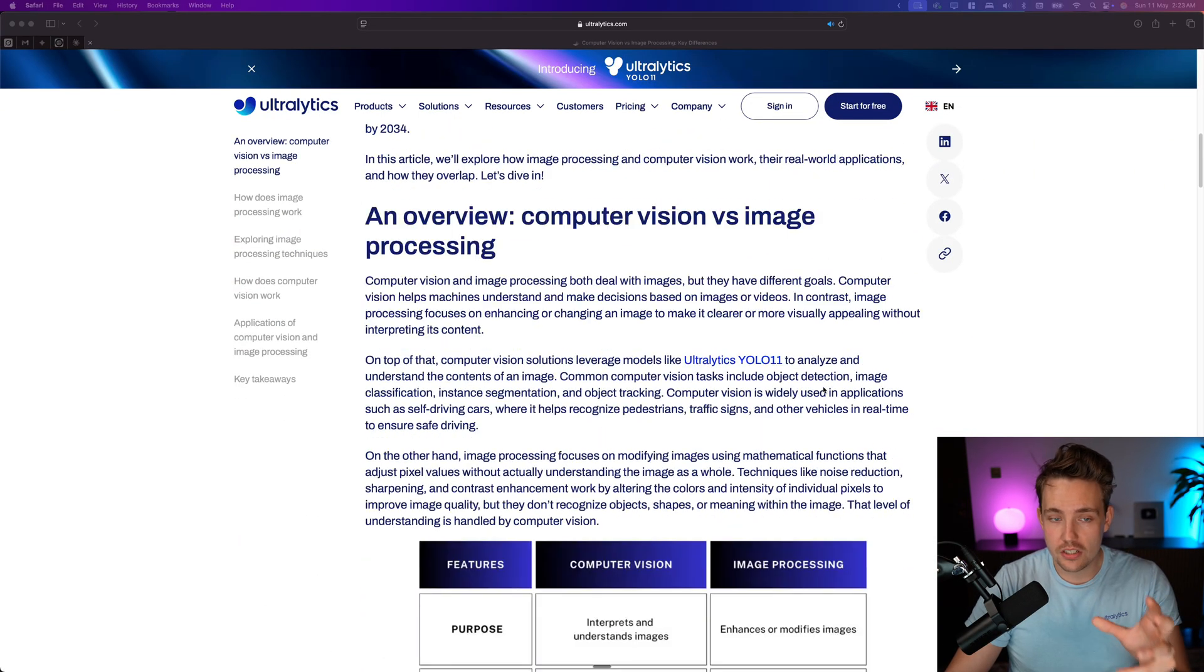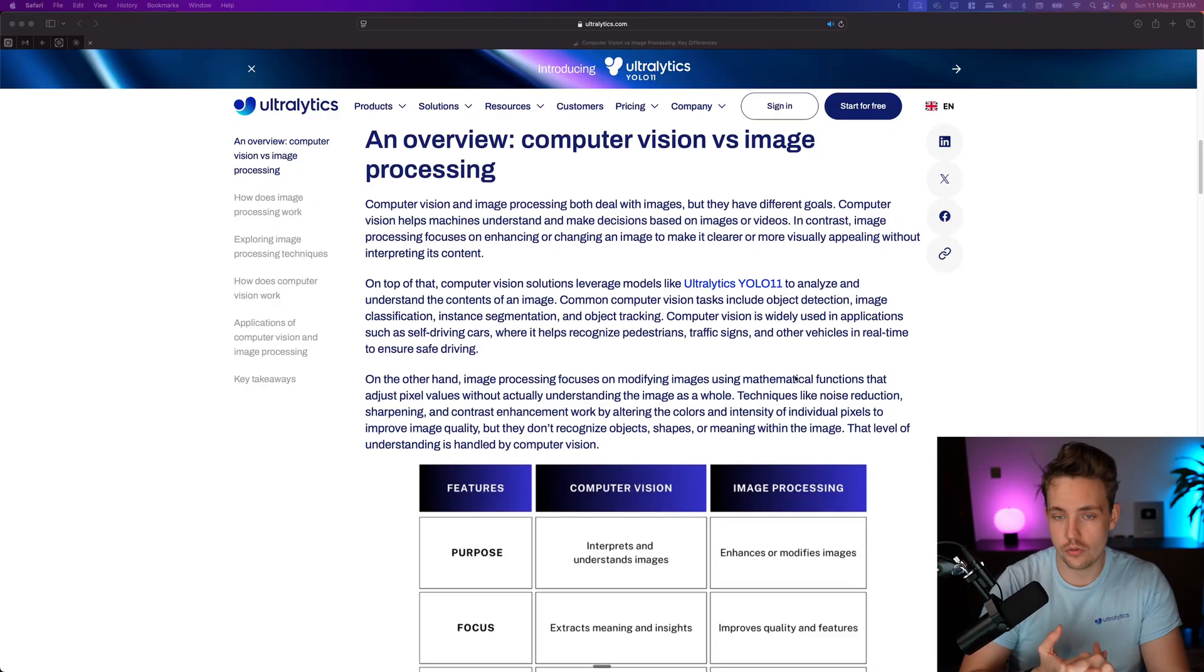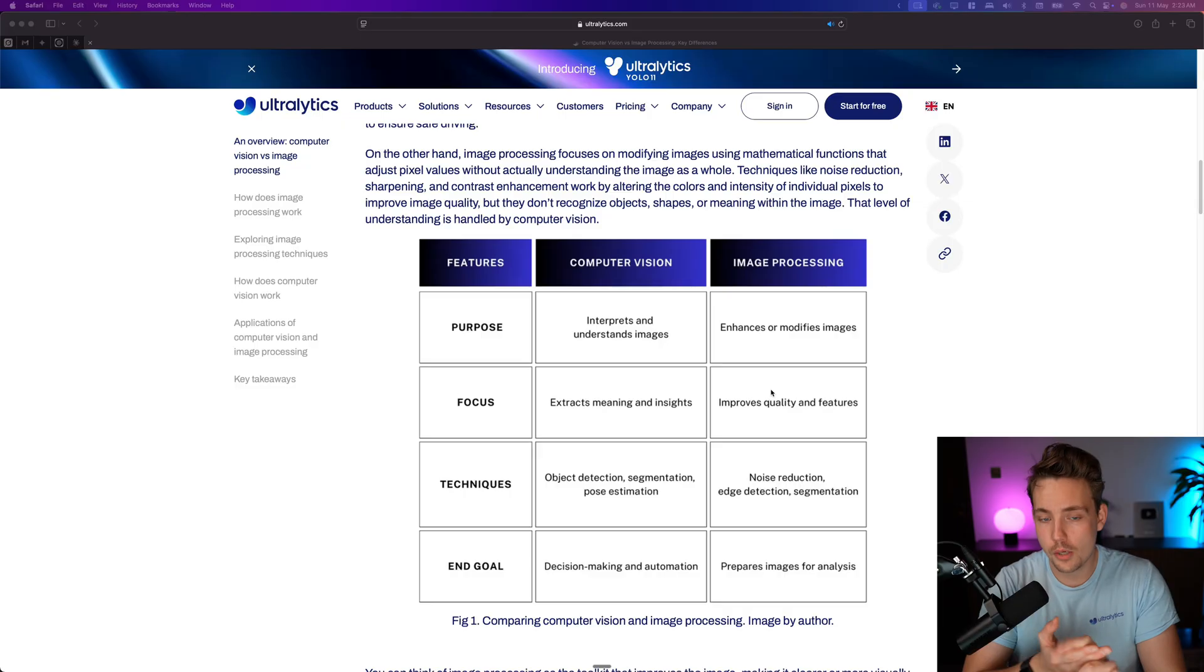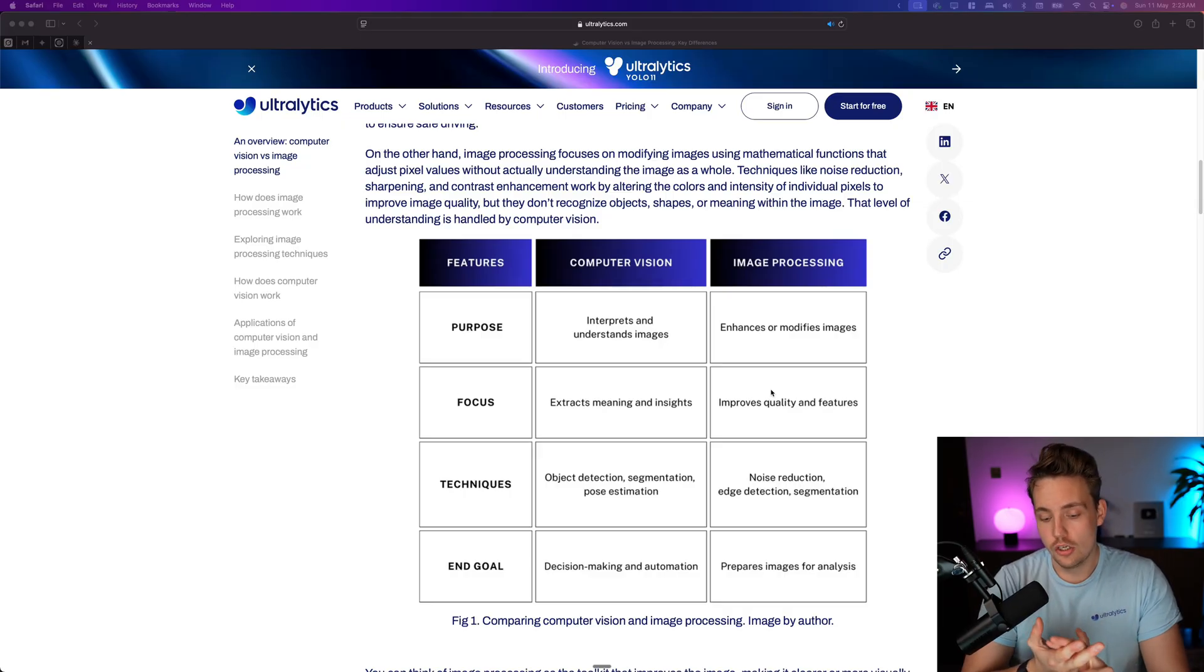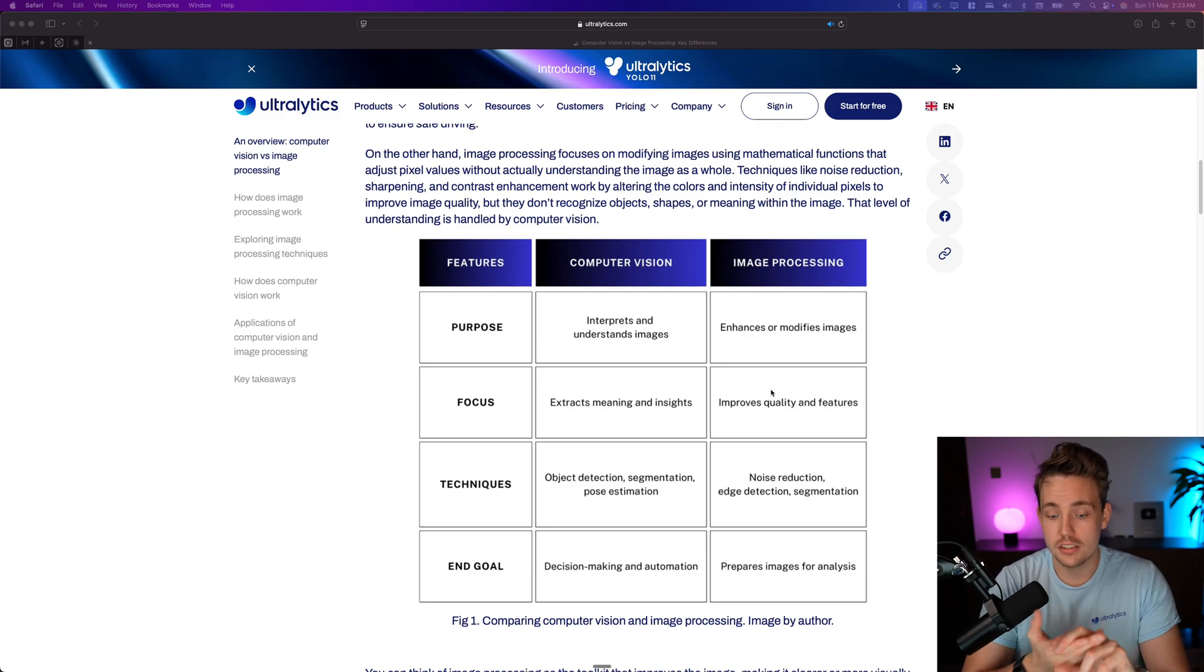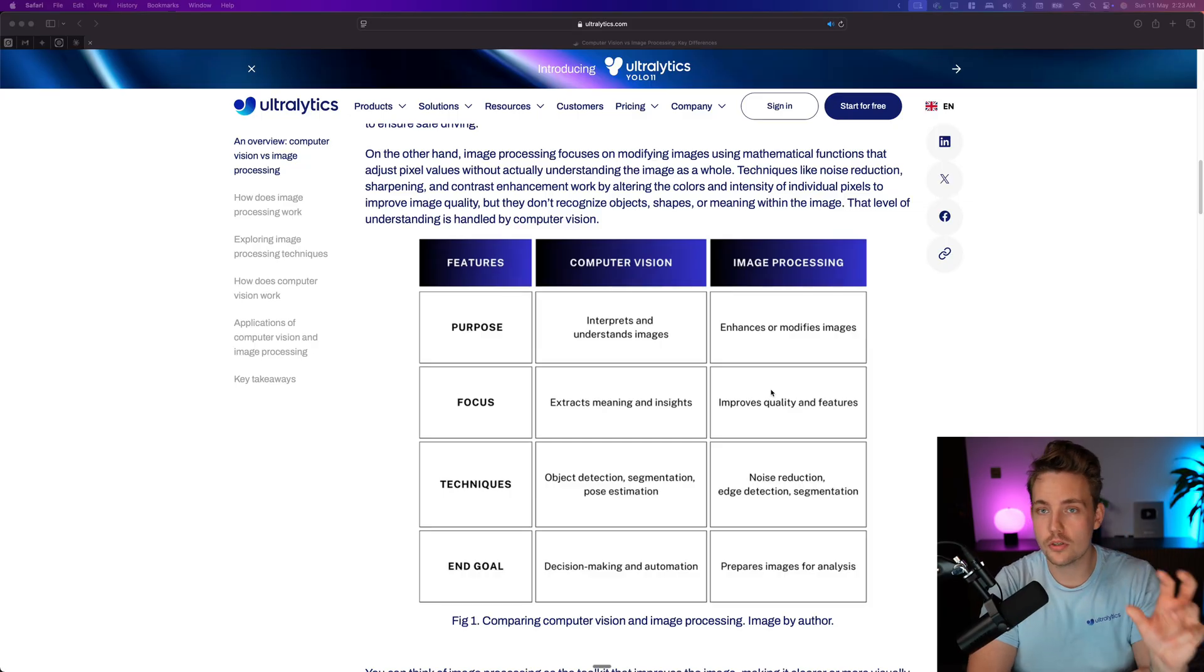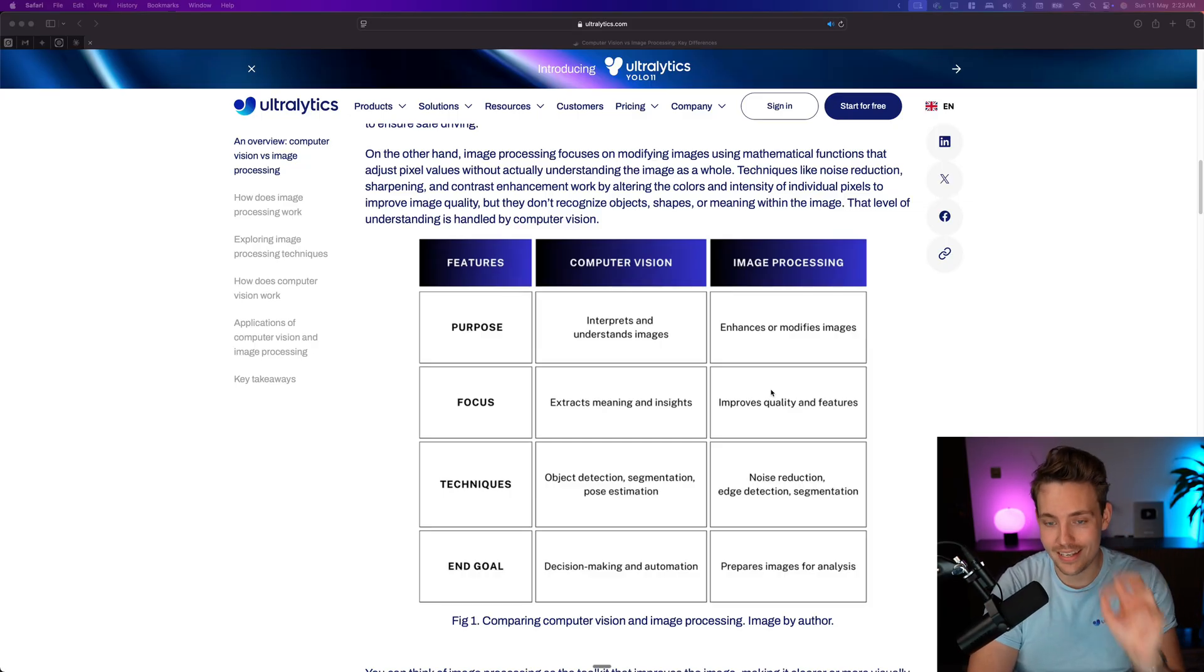Computer vision is a large market here. First of all, we see an overview of computer vision versus image processing. So the purpose of computer vision is interpret and understand images. That could be visual language models, it could be object detection systems with instance segmentation, object detection, where it basically just interprets and does perception. What does it look like in the image?